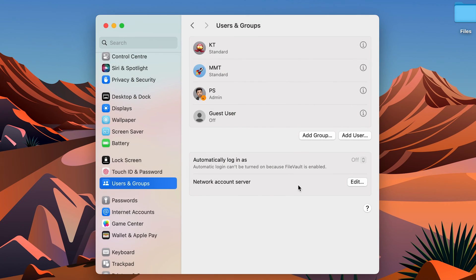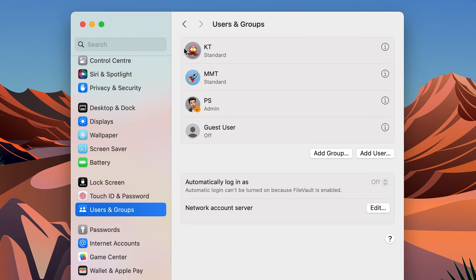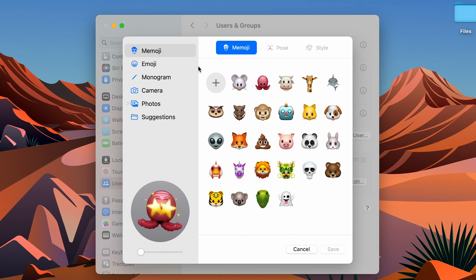For example, if I want to select the star eyes pose, I can select that and save it. You can see we have successfully changed the icon.